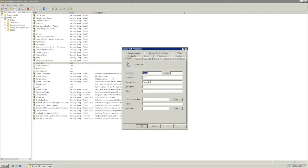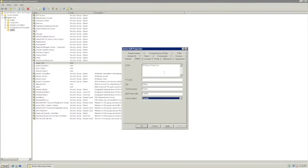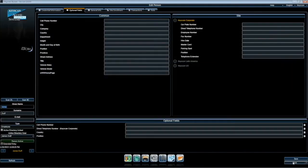Now, we will navigate back to Active Directory and James' user properties. We will now enter an address. Once it's entered in Active Directory, we will return to the Aurora client and refresh the Active Directory sync. We will now see that the information has been populated.